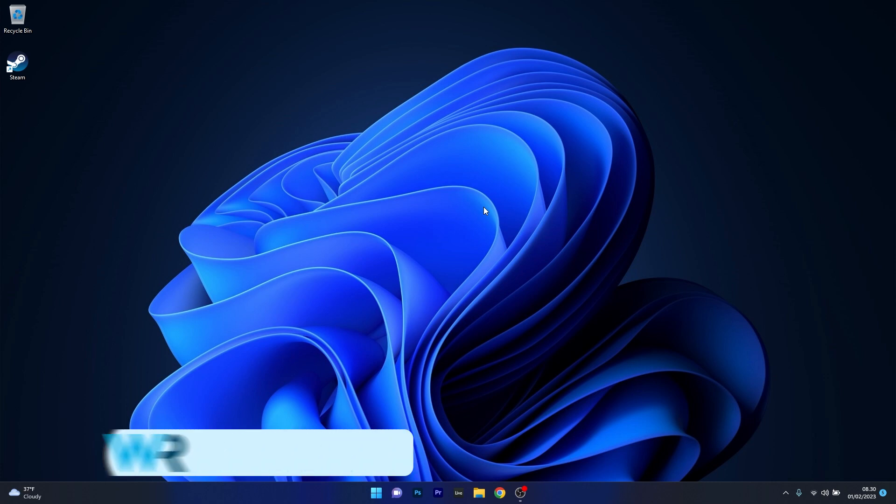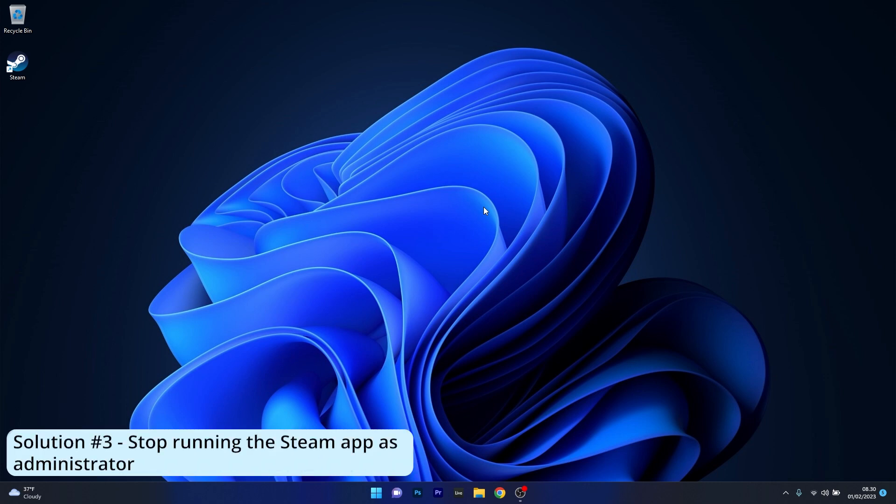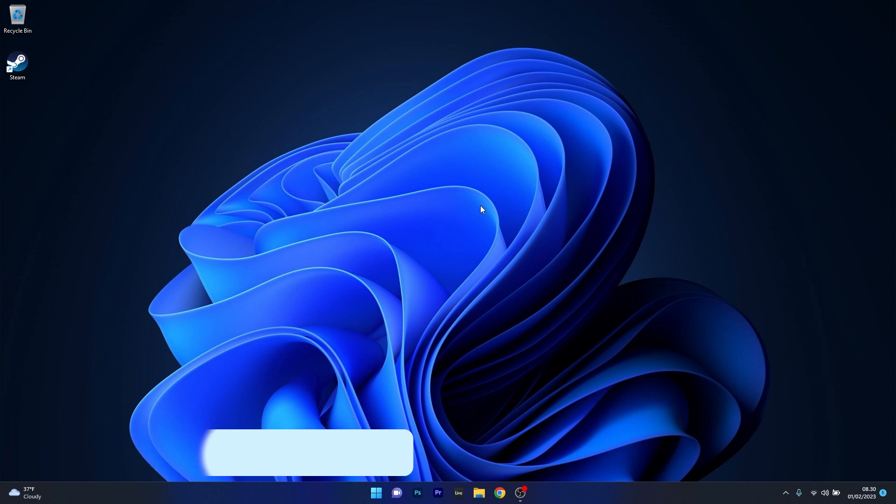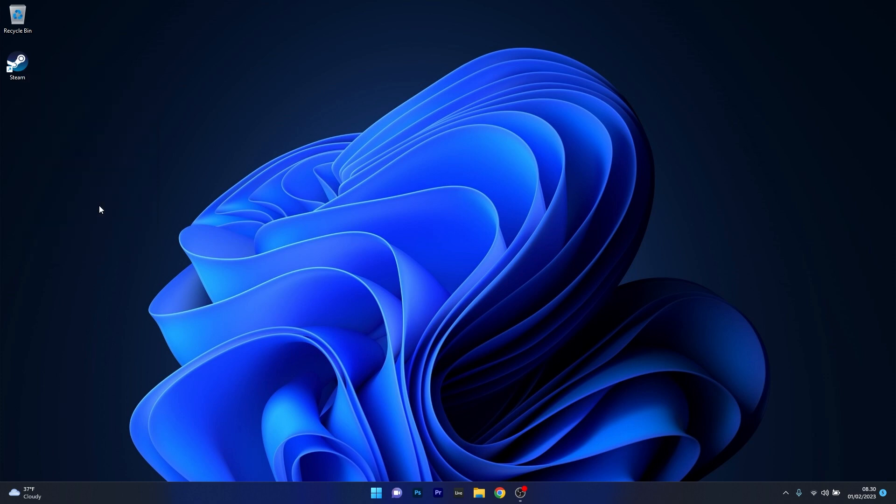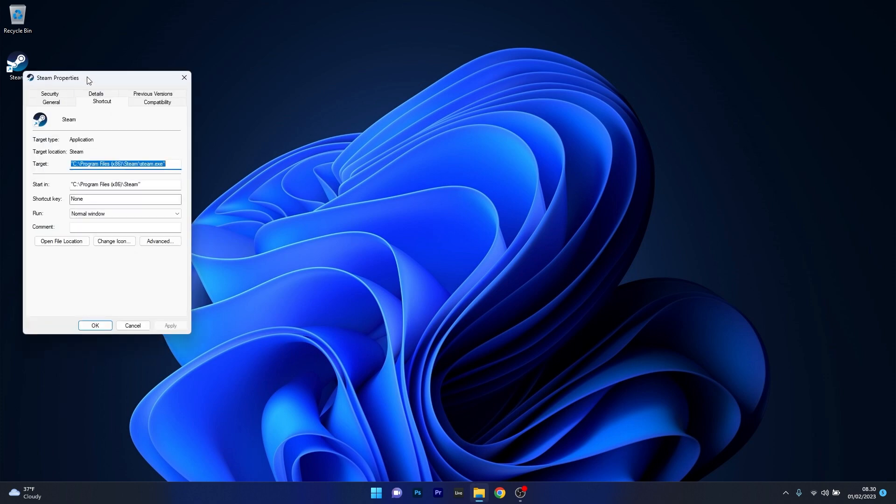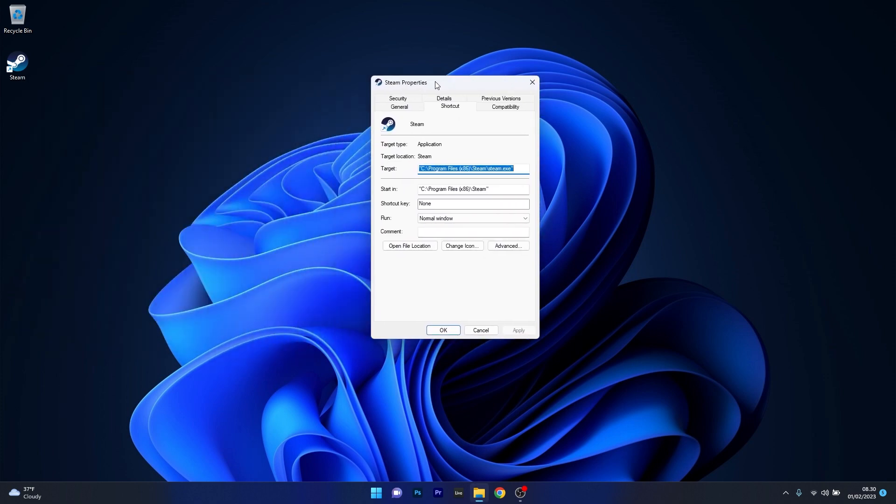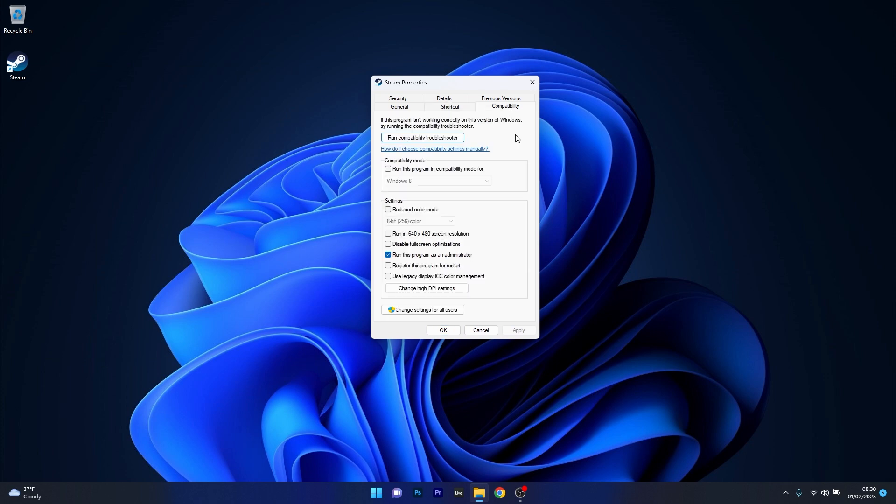Moving on, another solution is to stop running Steam as an administrator. If you have this set up, right-click the Steam icon, then select Properties. In the Steam Properties window, click on the Compatibility tab. In the Settings window, you have an option that says Run this program as an administrator. Make sure to untick this box.